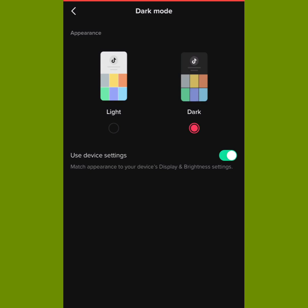That is it on how to dark mode TikTok in 2023. I believe this tutorial is helpful — if it is, please kindly give me a thumbs up by liking this video, and please don't forget to subscribe to this channel. I will see you guys in my next video, see you!